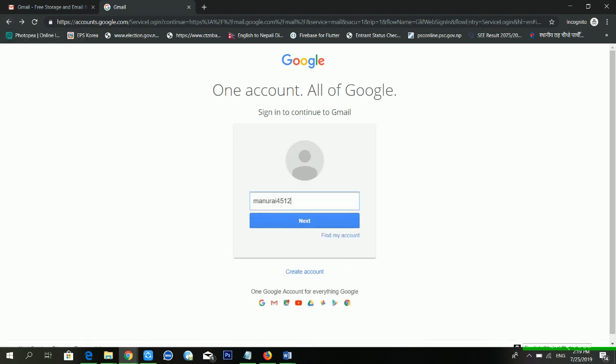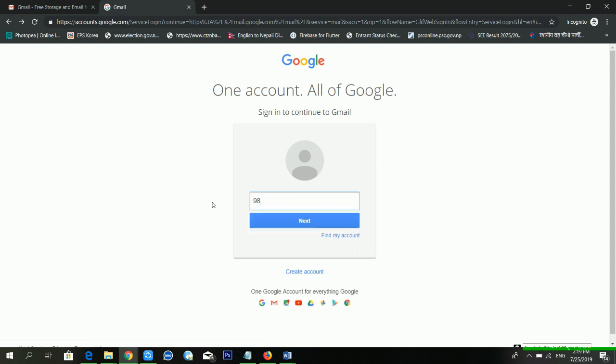I am putting in my phone number, and from here you can also find your email ID.